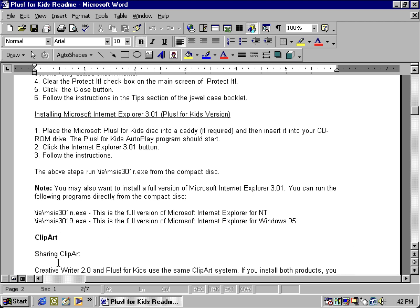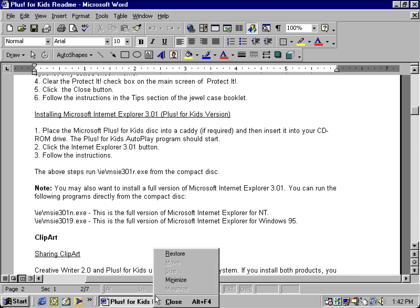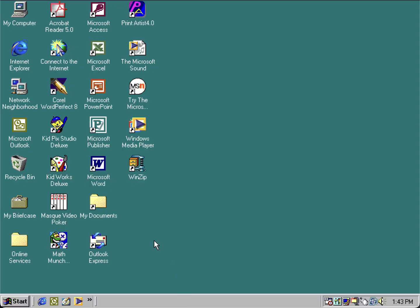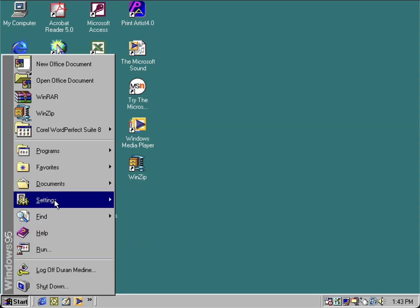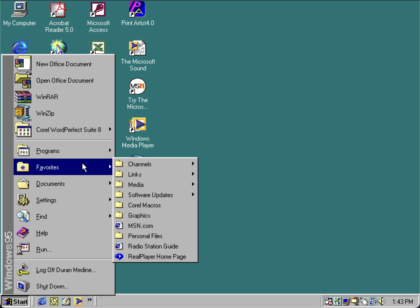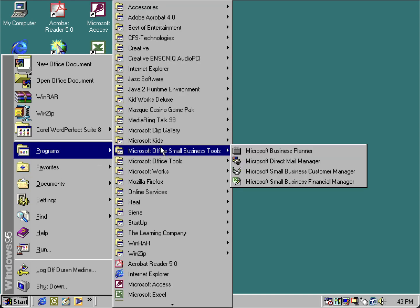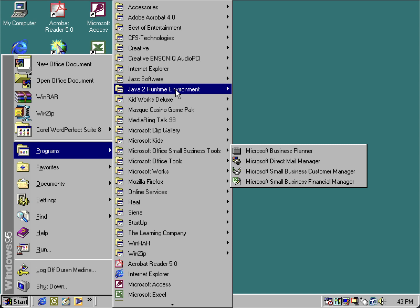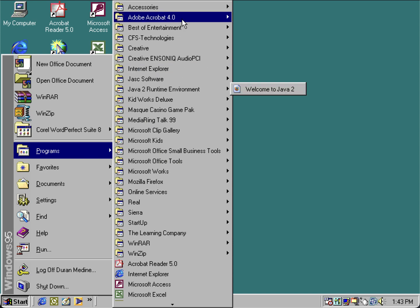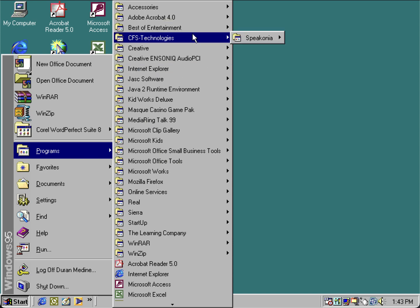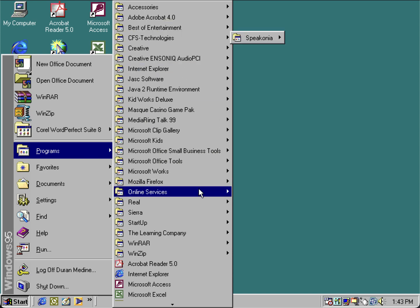So with that being said, let's explore some of the pre-bundled software that comes with it. You still get the Plus for 95 boot screen from the Microsoft Plus 95 pack when you install Plus for Kids.